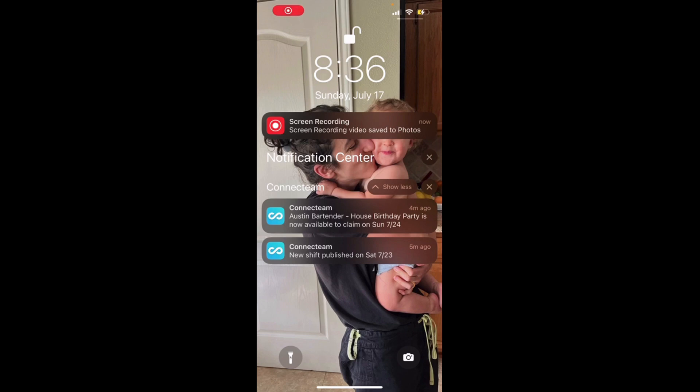If a shift is available to claim — so it's not one that you've been assigned, but you can go in and claim it — it will say something like this top notification: 'Austin Bartender House Birthday Party is now available to claim on 7-24.' That means you can go in and claim that shift.